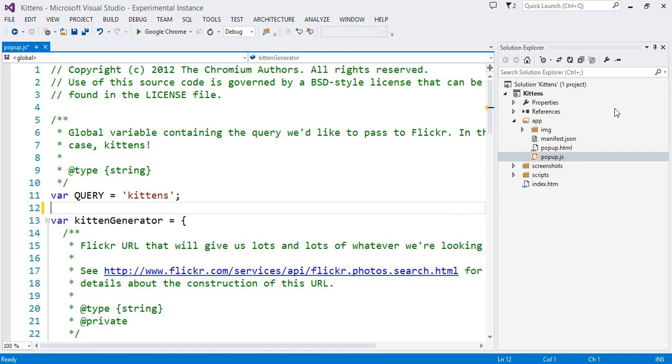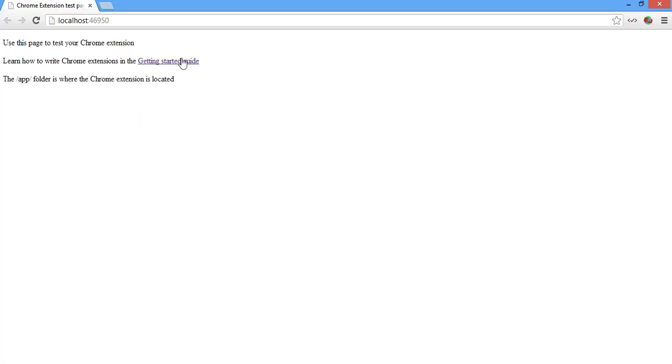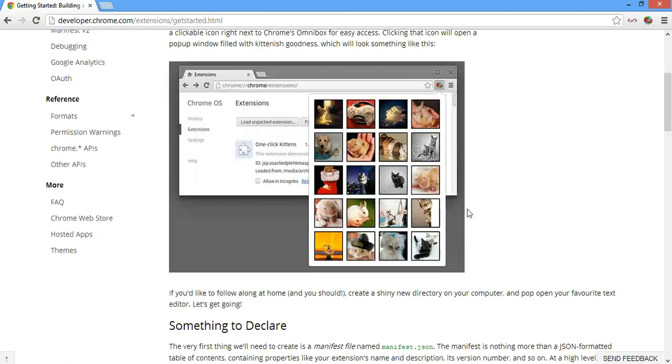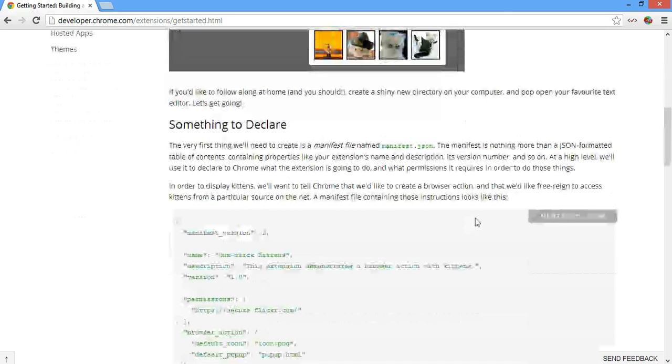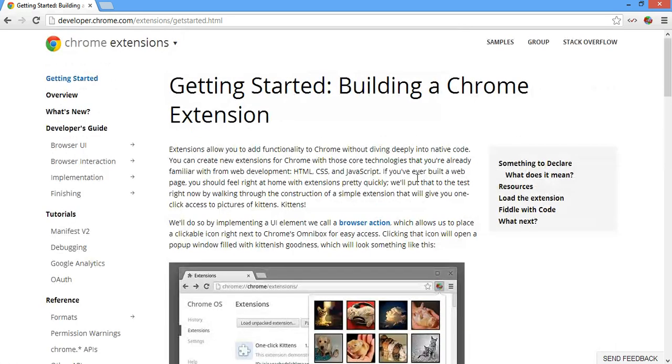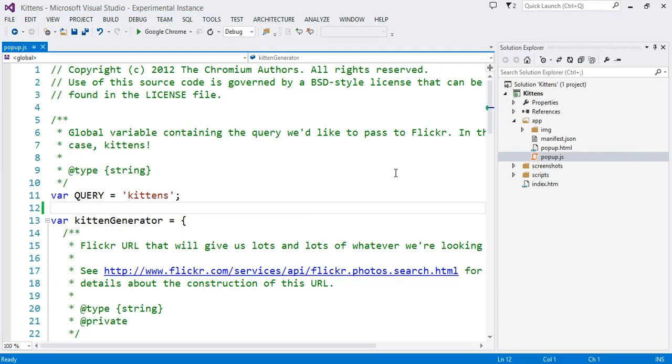But we do have as well, if we run it again, we can see here we have a link to the Getting Started Guide. And the project template itself is the exact same example. So when you just say File New Project and we show the kittens, that's the exact same example as you have in the Getting Started Guide on Google Chrome. So this should make it very easy for you to get started. Thank you.